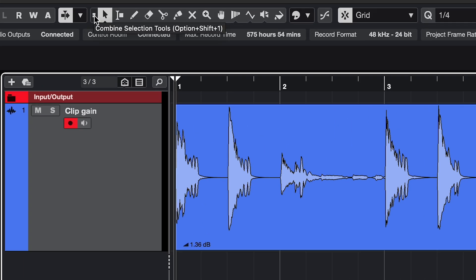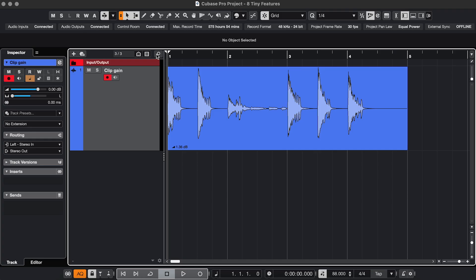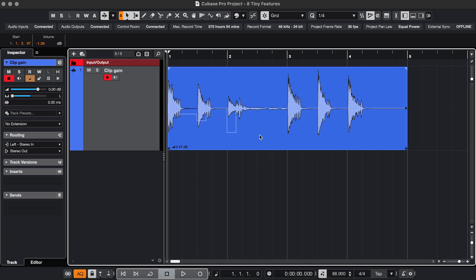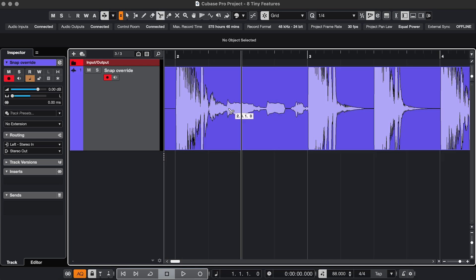And to make it even better, go and click this one: Combine Selection Tools. Then the top half gives you the segment detection tool and the bottom half gives you regular clip gain.